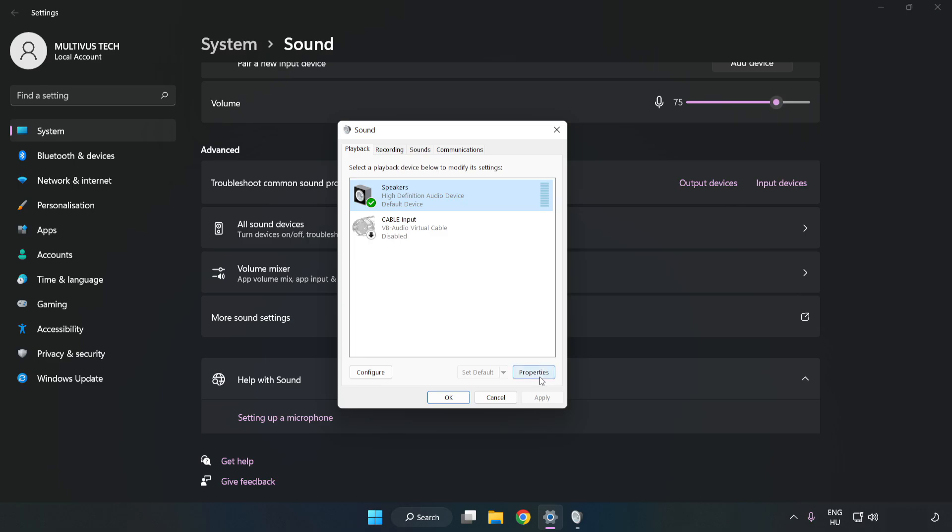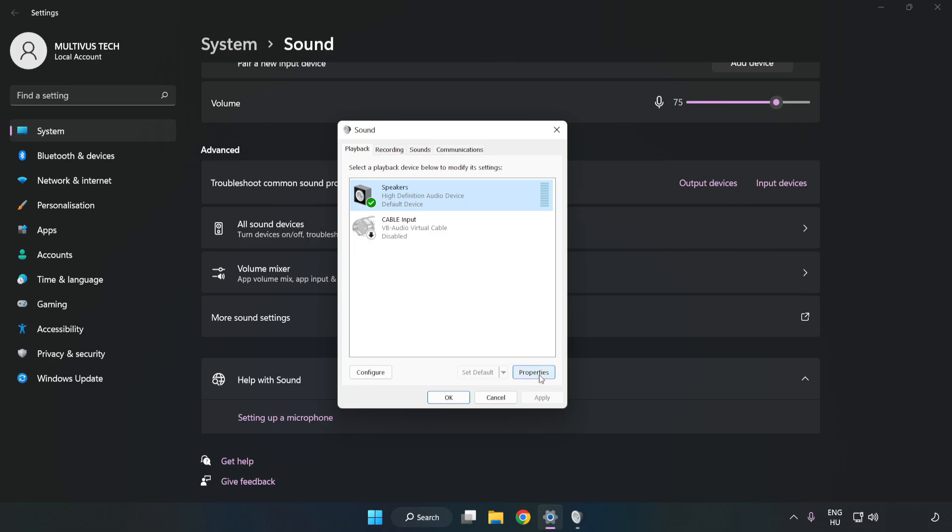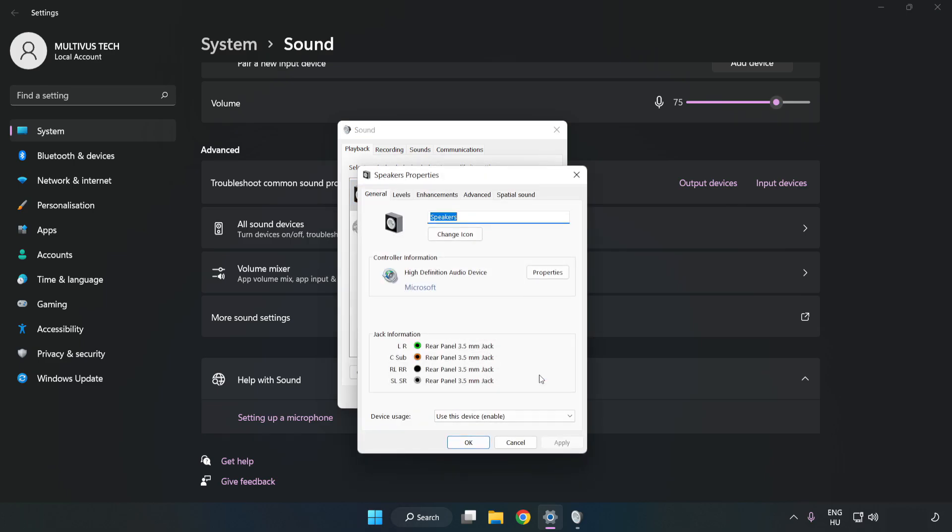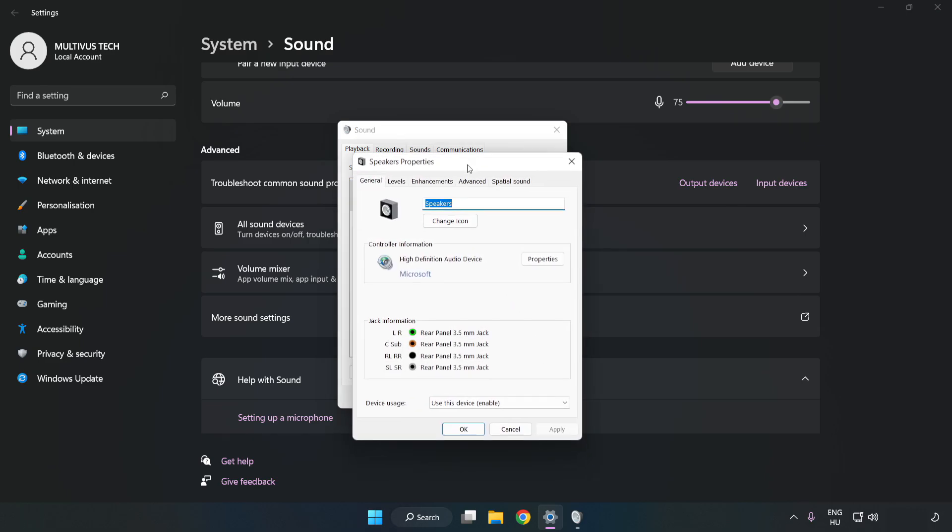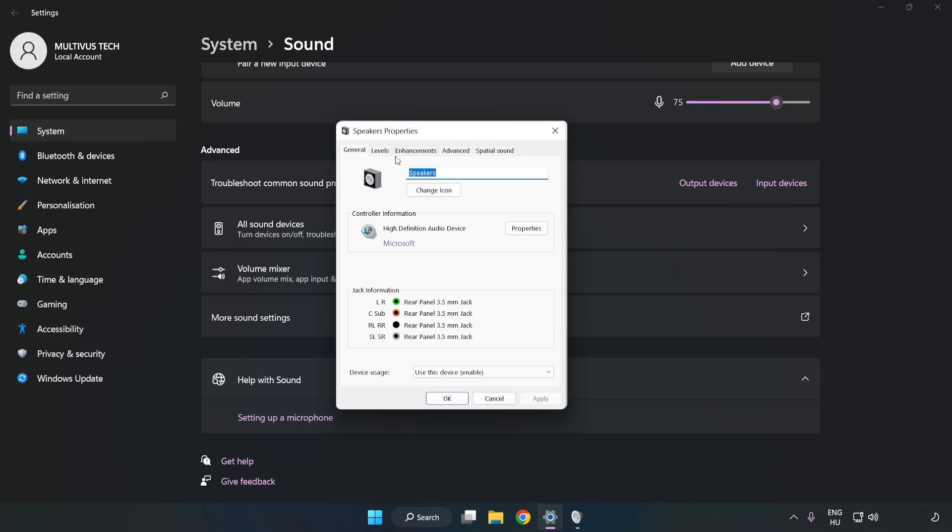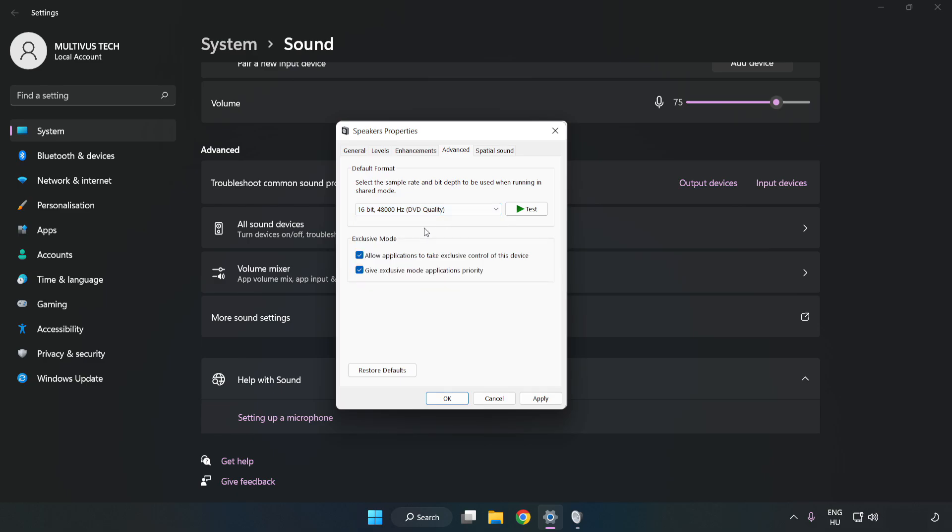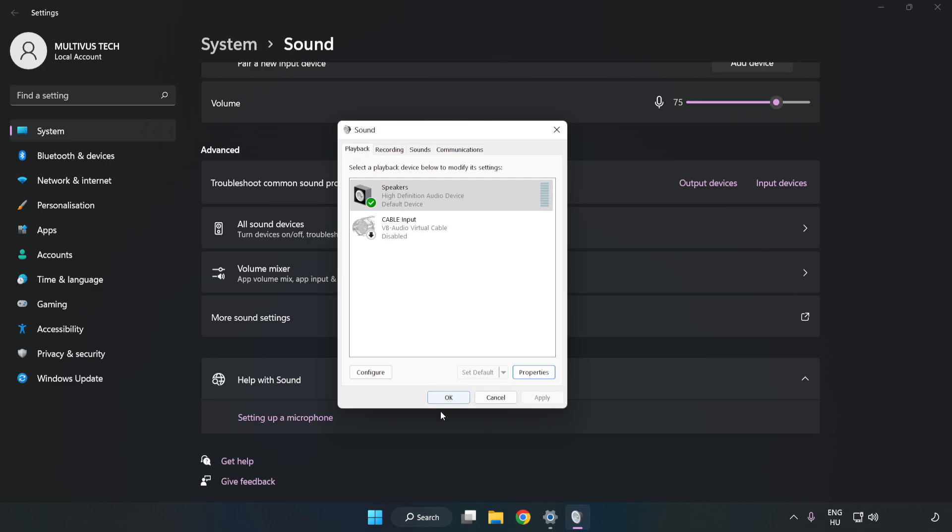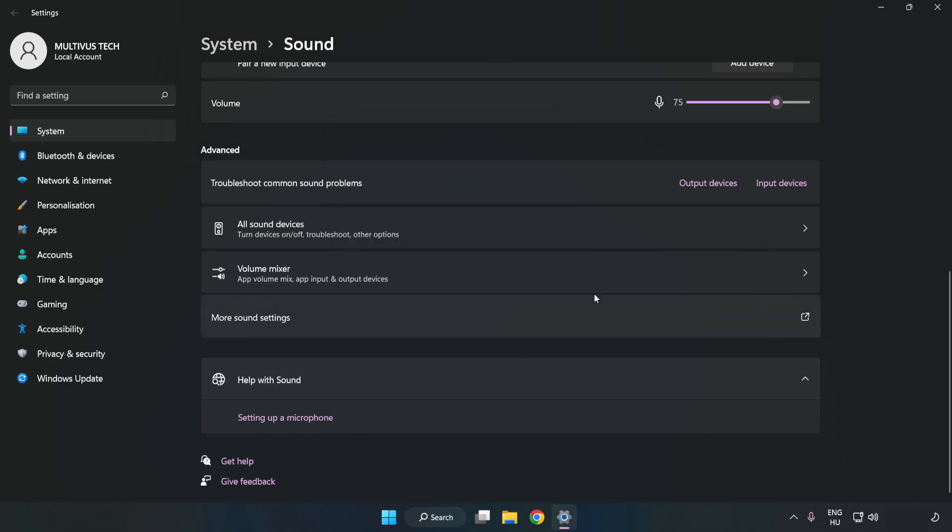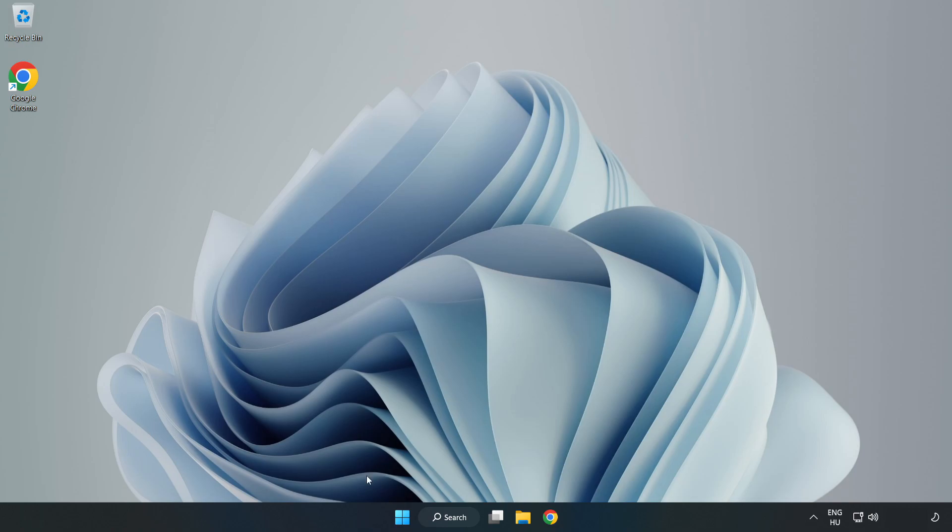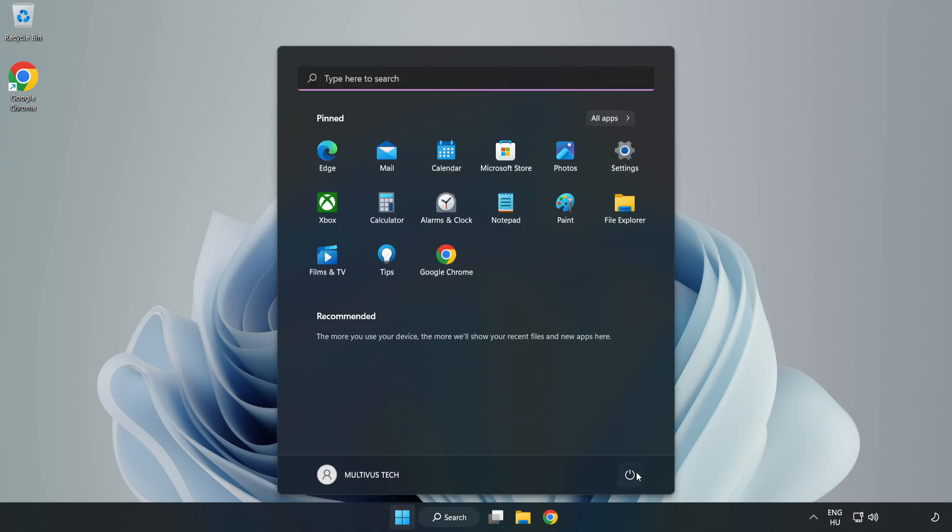Click Properties, then Enhancements. Check Disable All Enhancements. Click Advanced and try CD and DVD Quality. Apply and OK, close Window, and restart your PC.